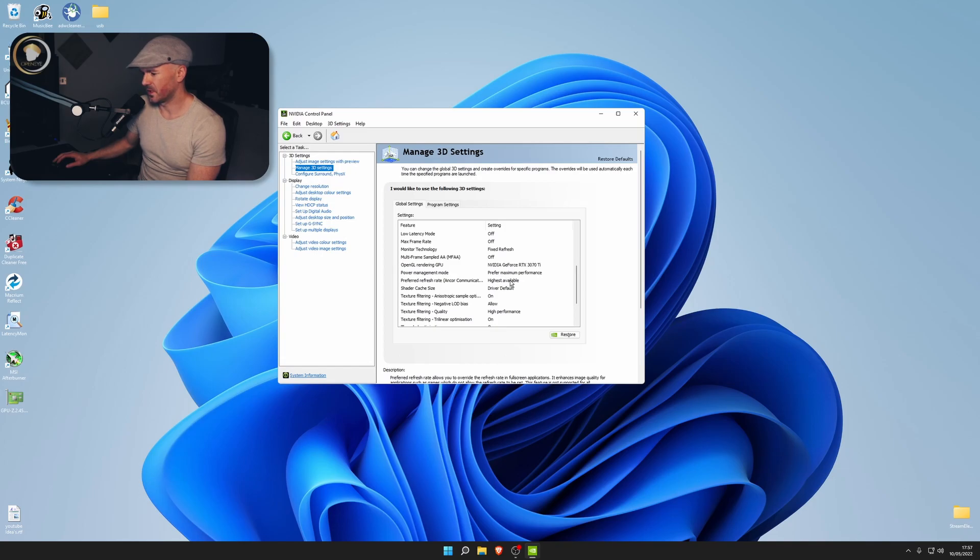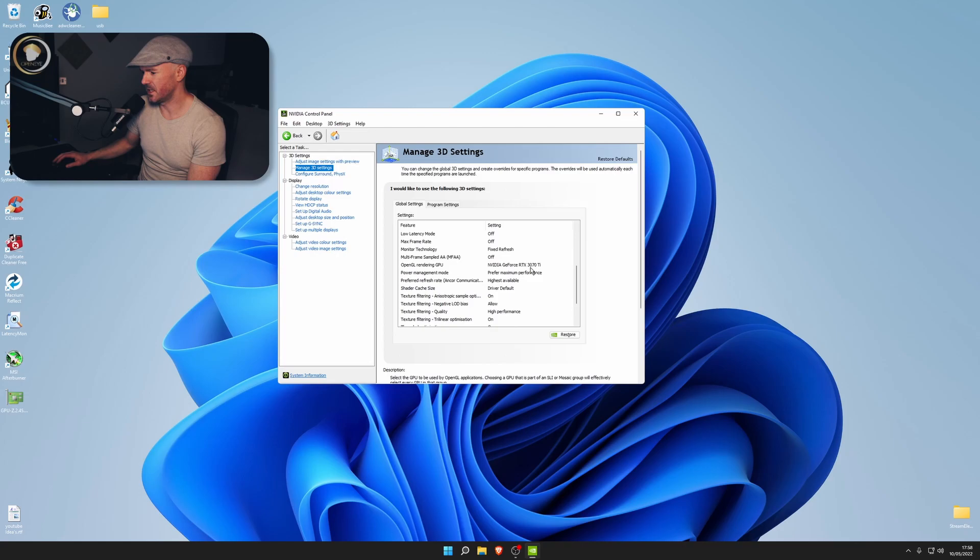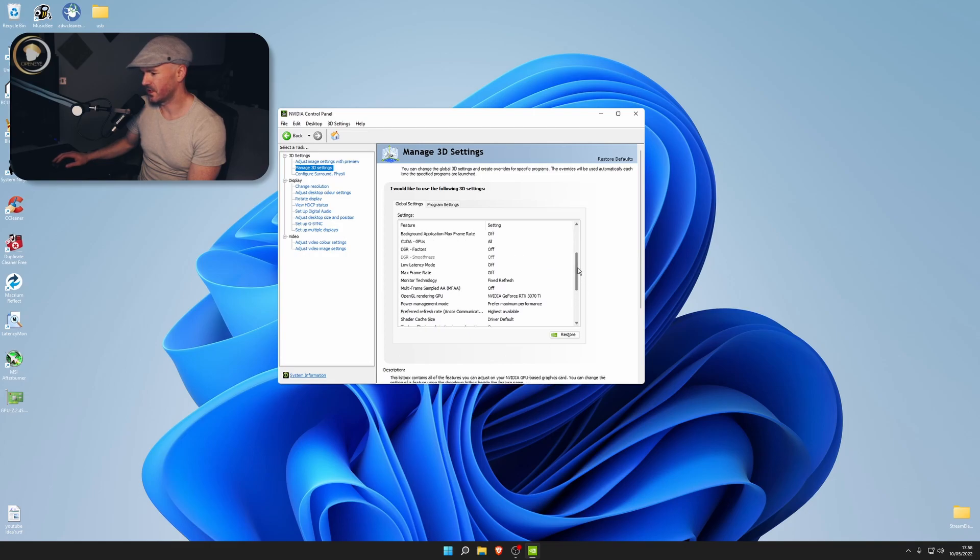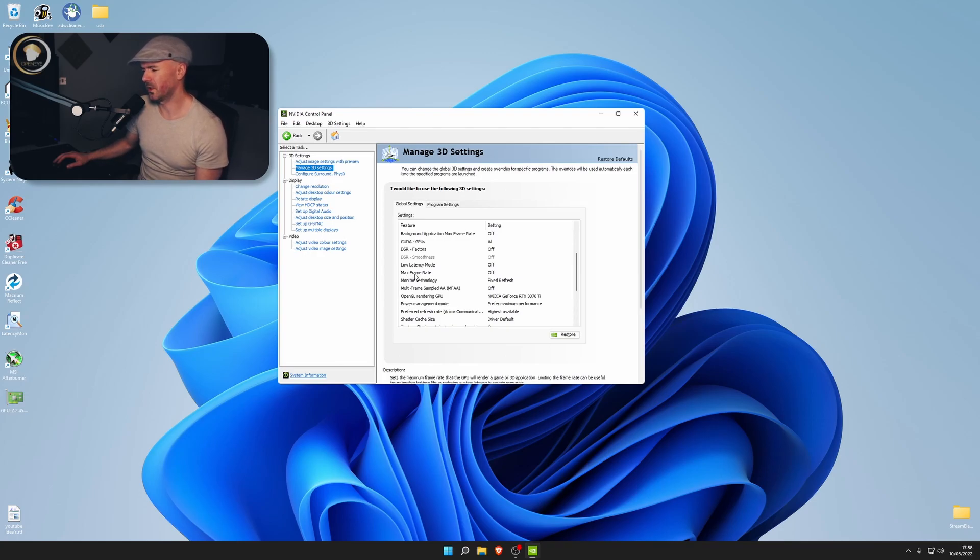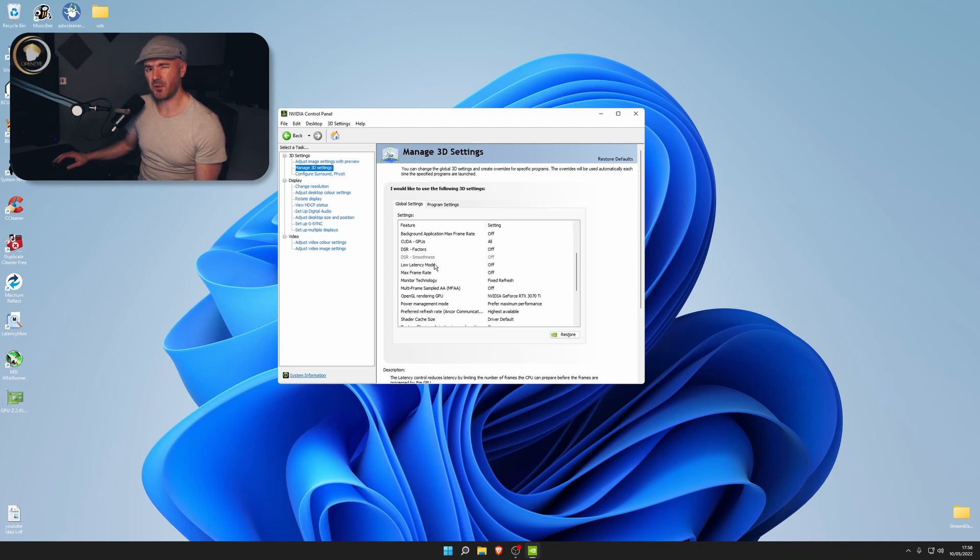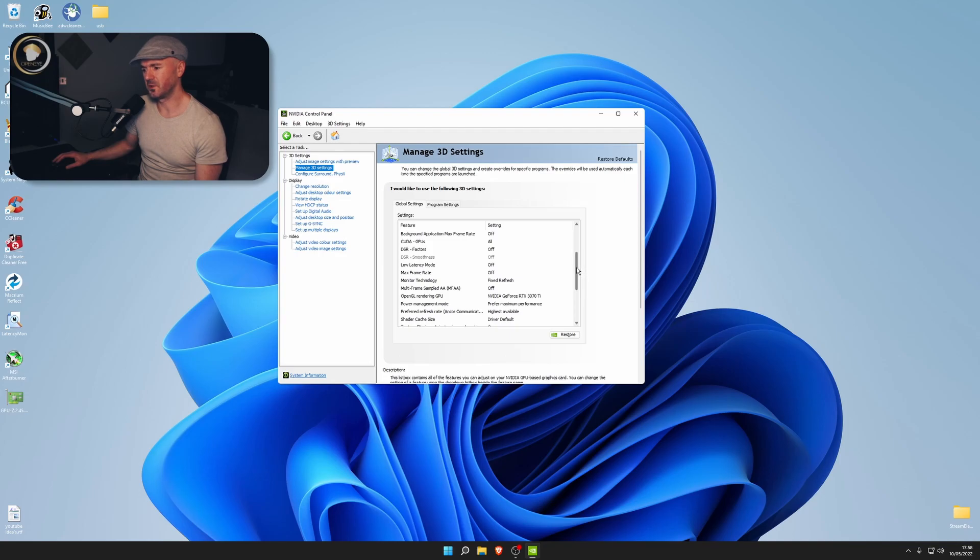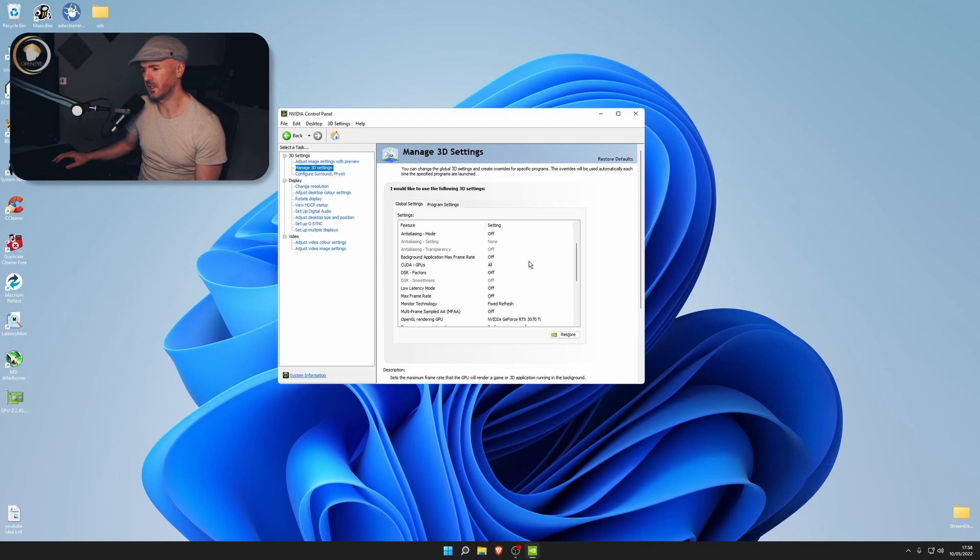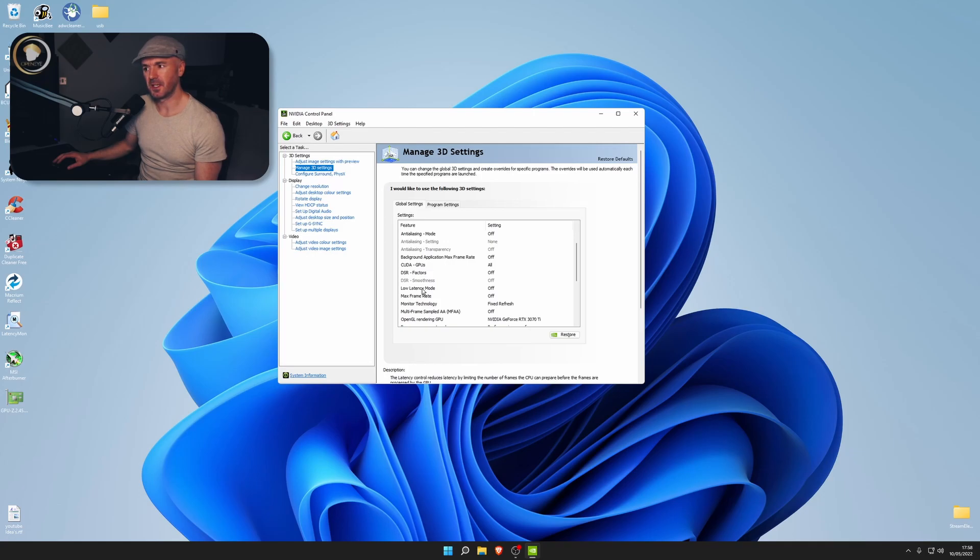Set these options: off, one, off, off, on, on, high performance, allow, on, keep this driver default, highest available for your monitor. Power prefer maximum. You want OpenGL set that as your GPU. Set this as off and monitor technology fixed refresh rate. Then you want max frame rate off. Low latency here - if you don't have NVIDIA Reflex or a GPU that can handle NVIDIA Reflex, I recommend you play around with this.